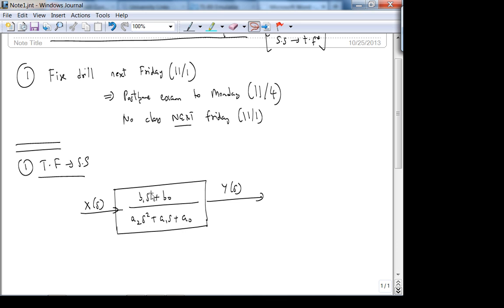For a polynomial transfer function, the poles are the roots of the denominator — the values of S which make the transfer function go to infinity. So if you have a polynomial transfer function, the poles are the roots of the denominator because when the denominator is zero, the transfer function goes to infinity, assuming there is no cancellation.